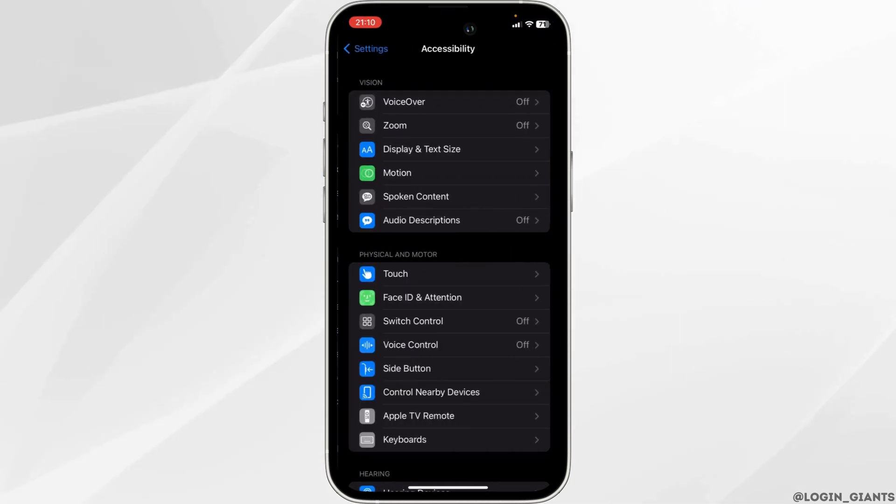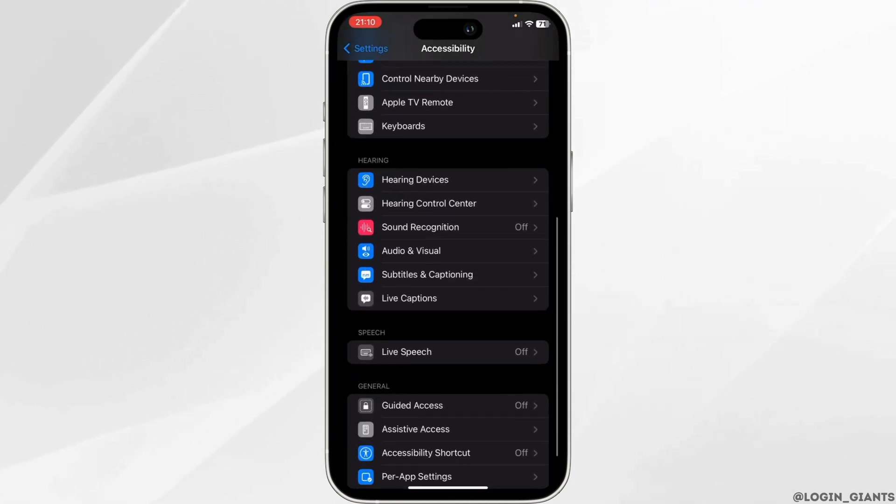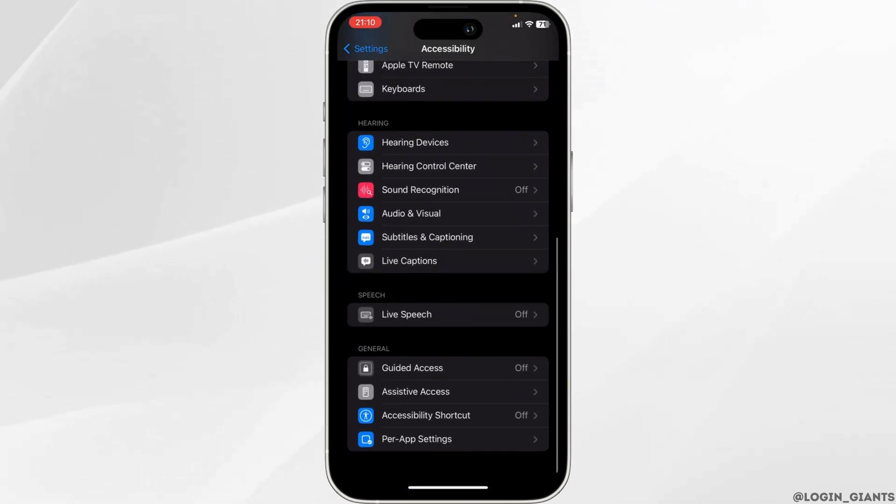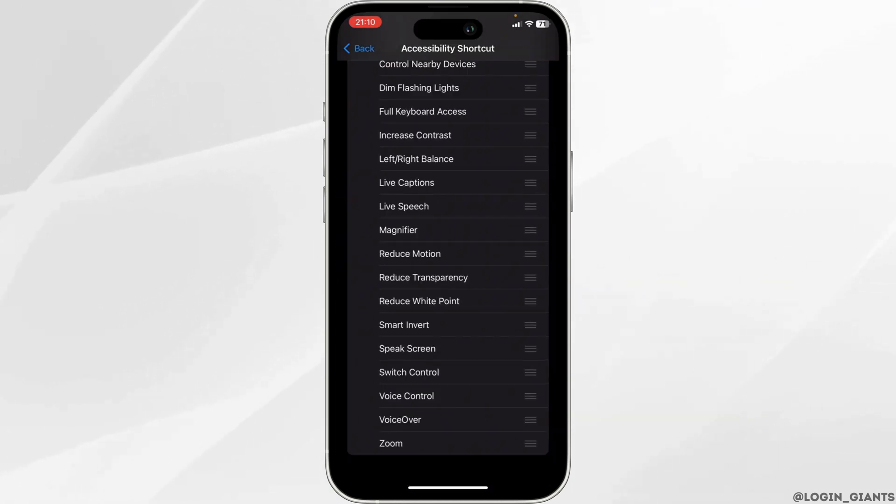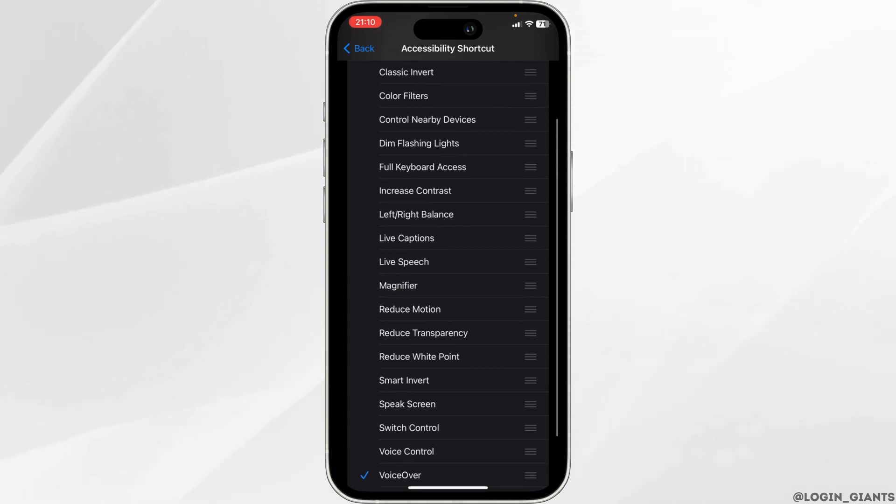Once again, scroll down to the bottom and head over to Accessibility Shortcut. In this section, you need to make sure that Voice Over is enabled.